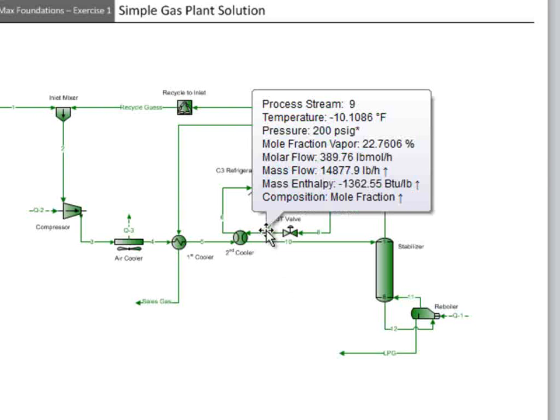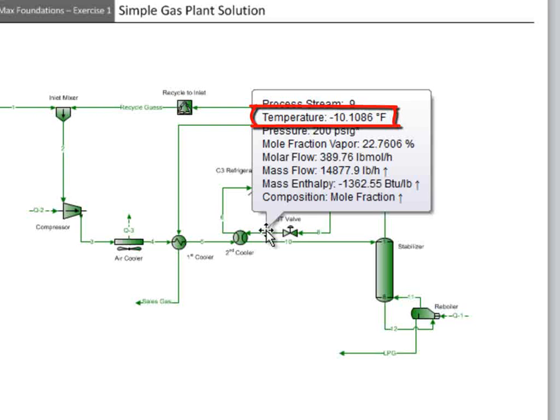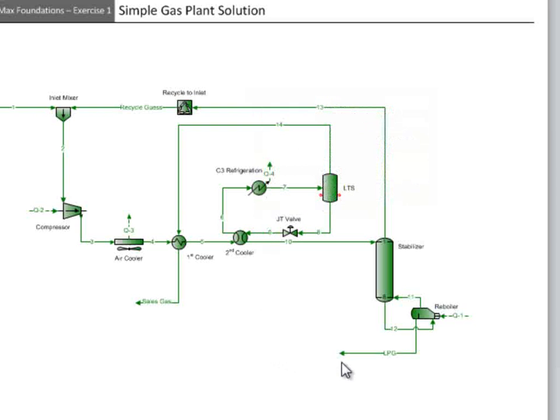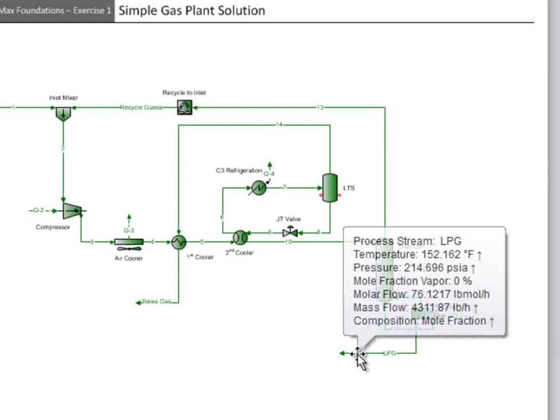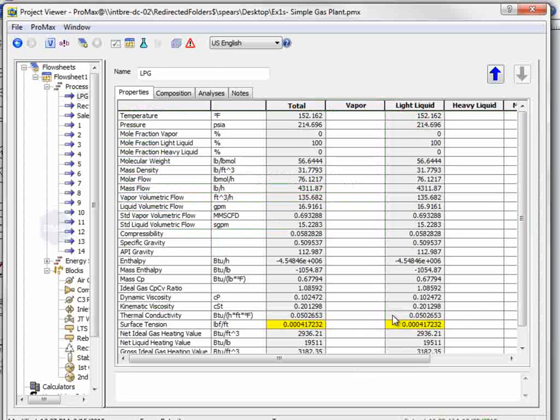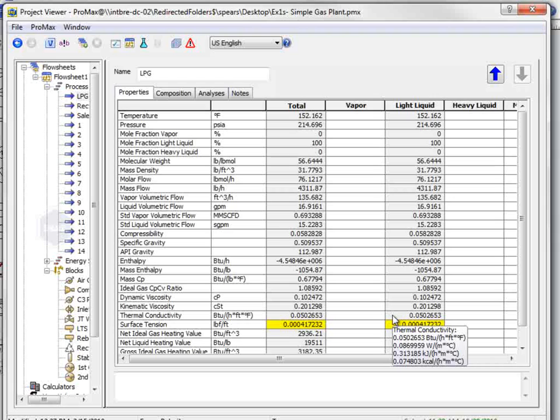The fifth question asks for the discharge temperature of the valve. The temperature of the stream exiting from the valve is negative 10 degrees Fahrenheit. Question six asks for the barrels of liquid produced each day, and the cubic feet of gas produced each day. The liquid stream is the LPG stream. Double-clicking on the stream,